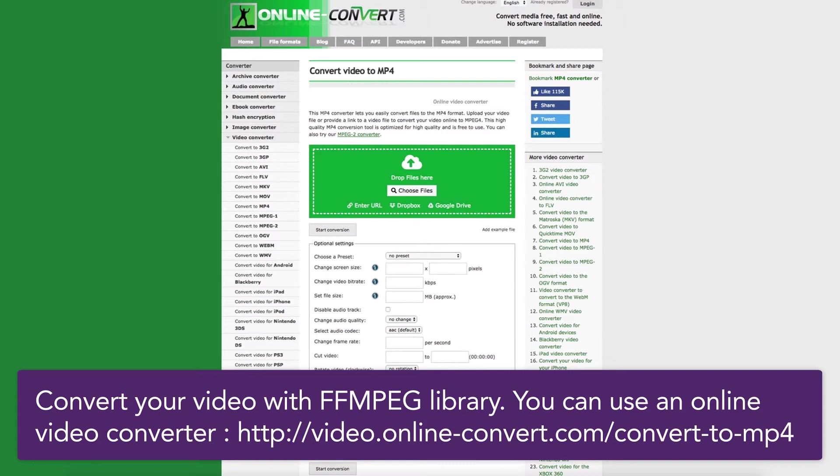This converter will not only automatically convert your video with the FFmpeg Library, but will also allow you to change some of your video settings again.